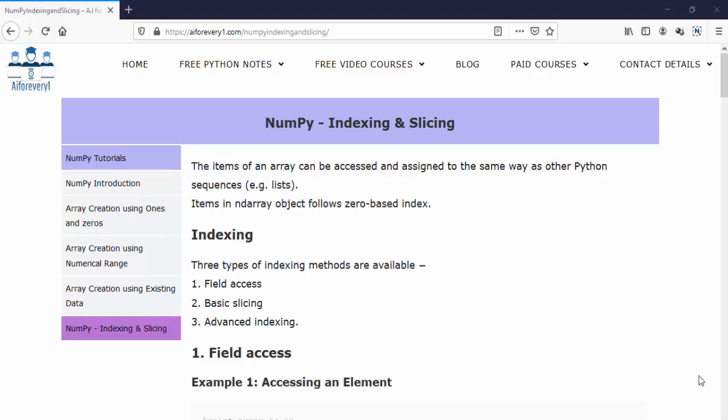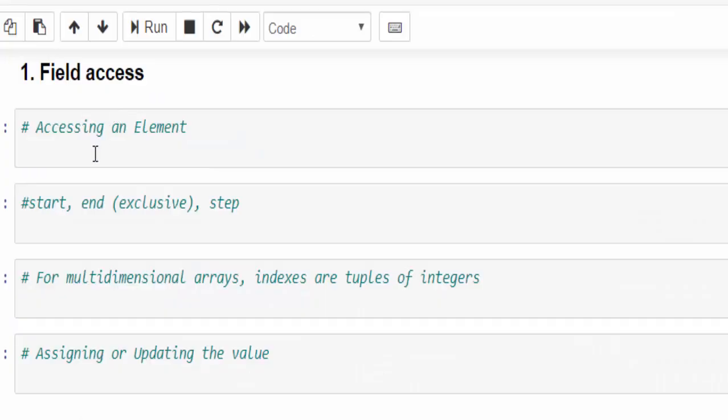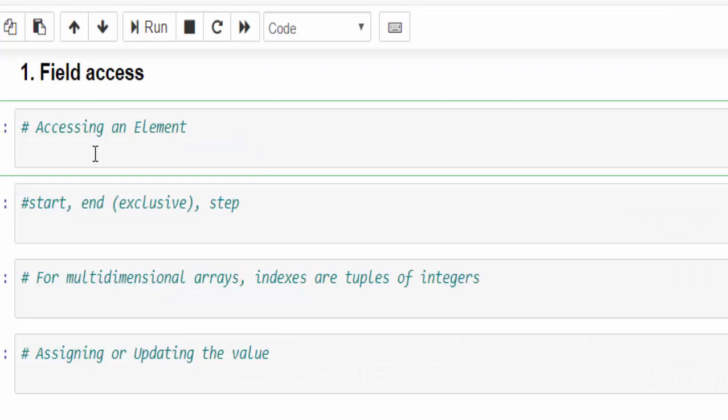And it has three types of indexing: field access, basic slicing and advanced indexing. First, we will see how to access the array.